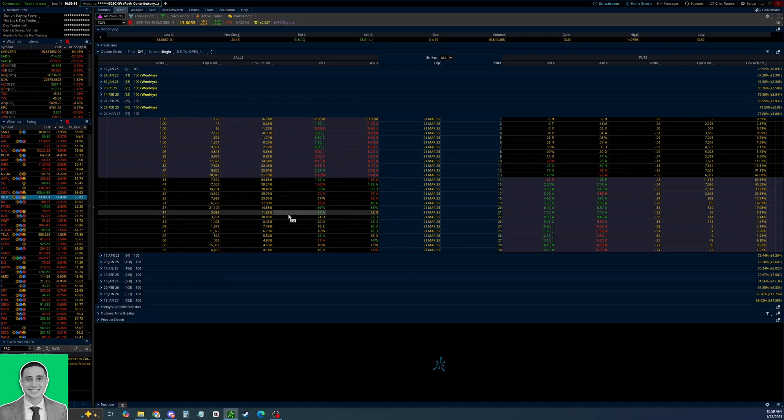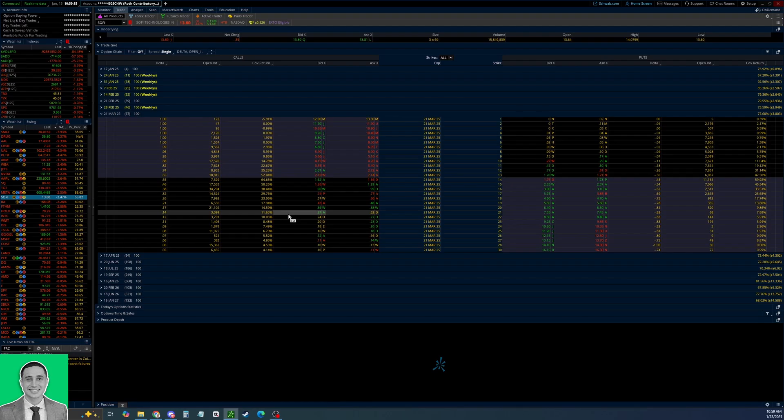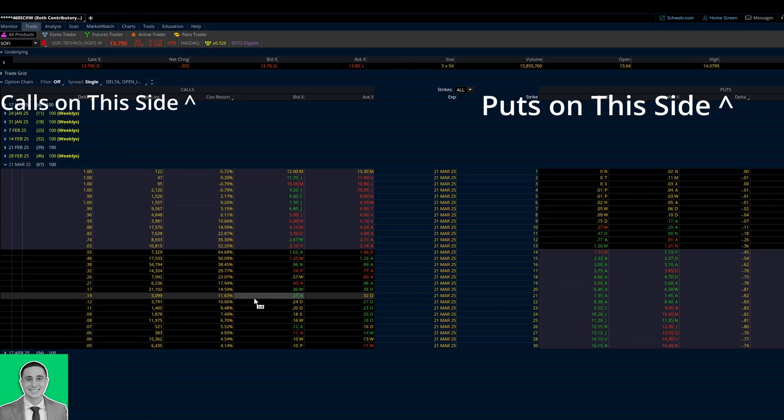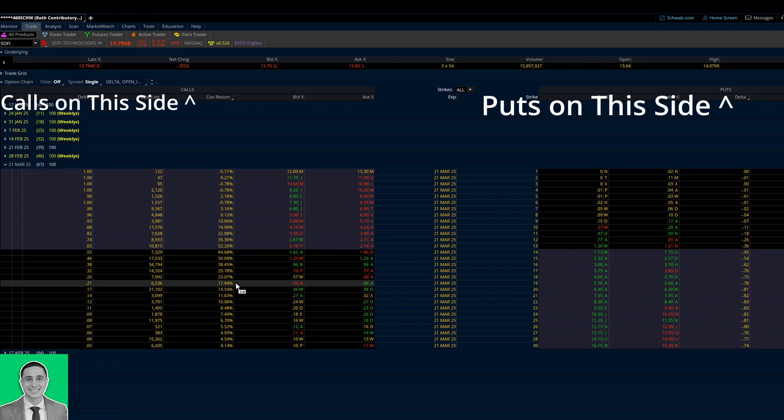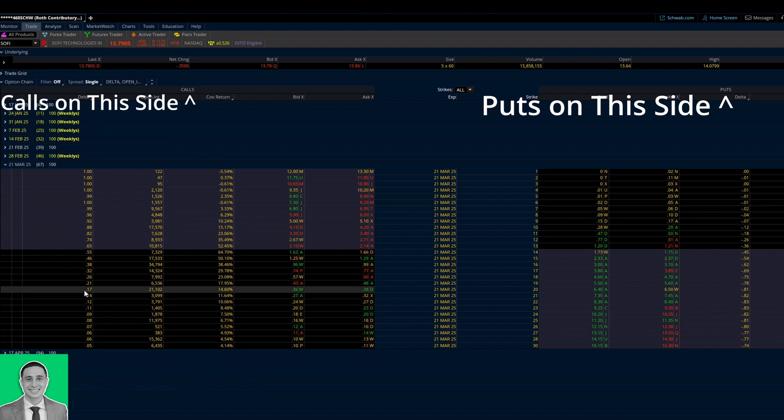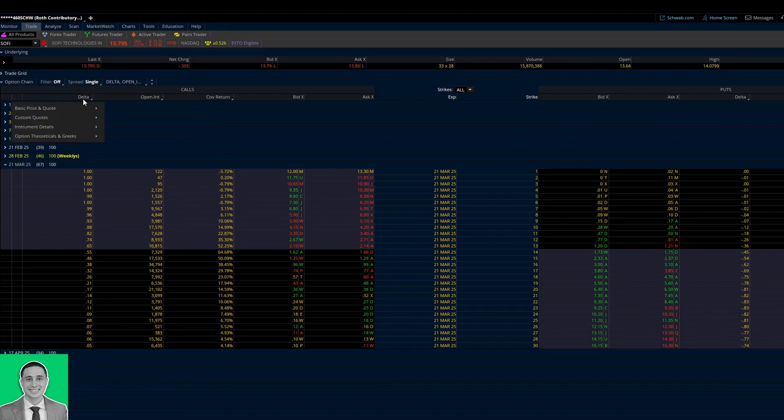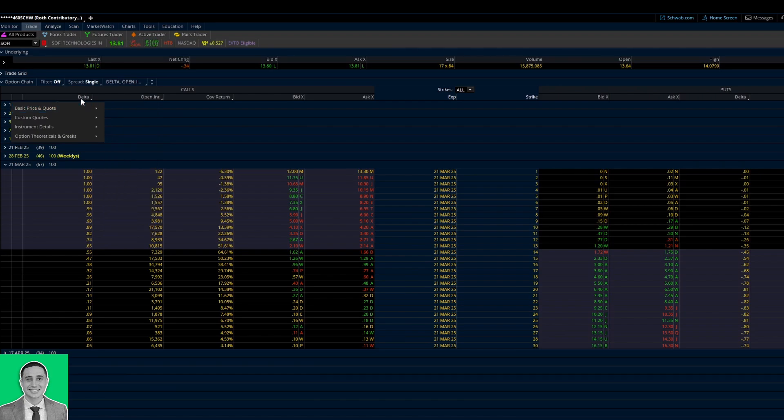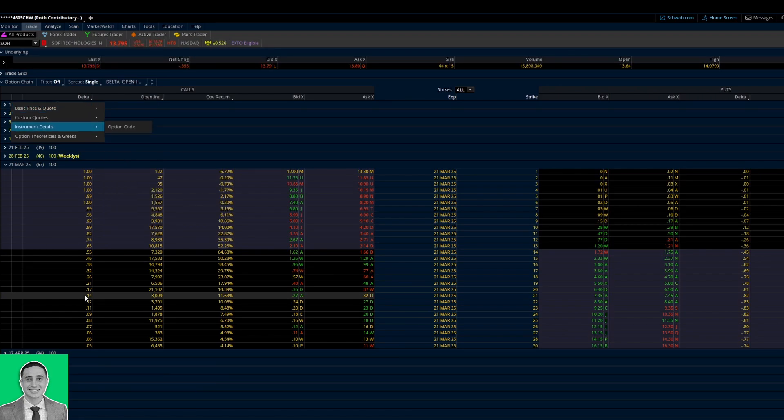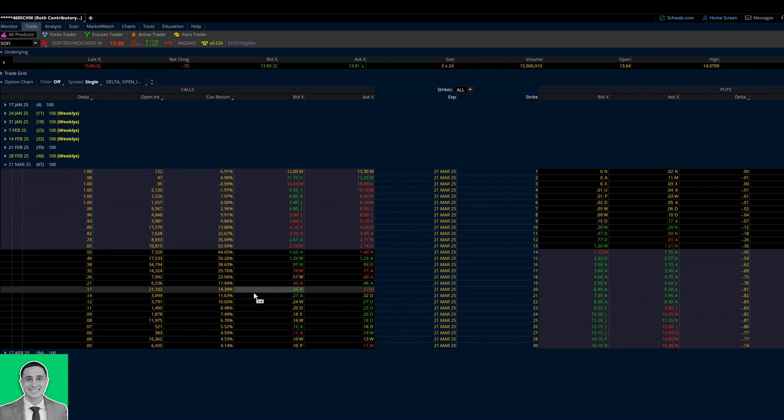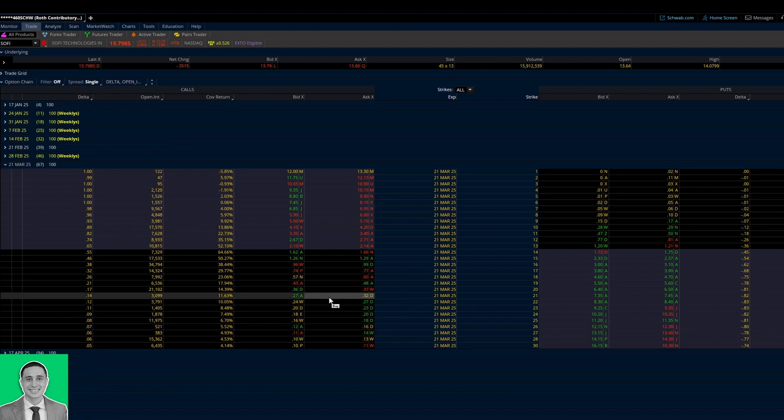Once all that is settled, all we're going to do is now pick the call that we want to sell. I'm not going to tell you specific strategies or anything in this video, I'm just going to show you how to sell the call. So let's just say for example you want to sell the 15 Delta call. I have Delta here, you can add that using this little thing up here. I like to use Delta sometimes to pick the strike.